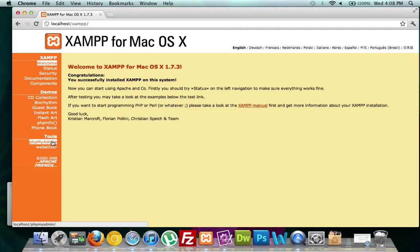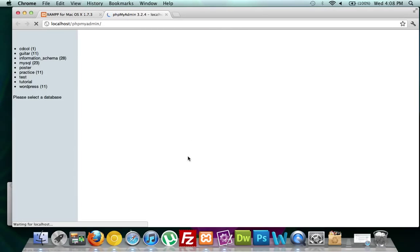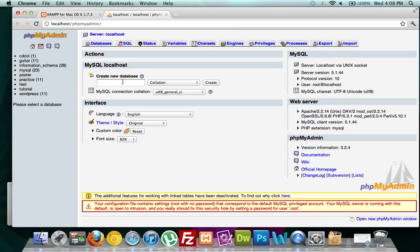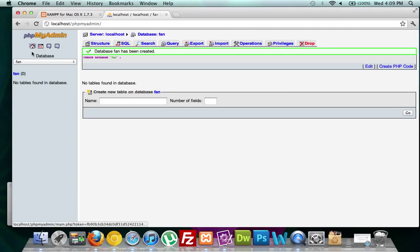From here we're going to go to phpMyAdmin, which is an awesome MySQL application, and we're going to create a new database. It doesn't matter what it's called as long as you can remember it. I'm looking around my room and I see a fan, so we're going to title it Fan. Create it — and there it is: database Fan has been created. Perfect.